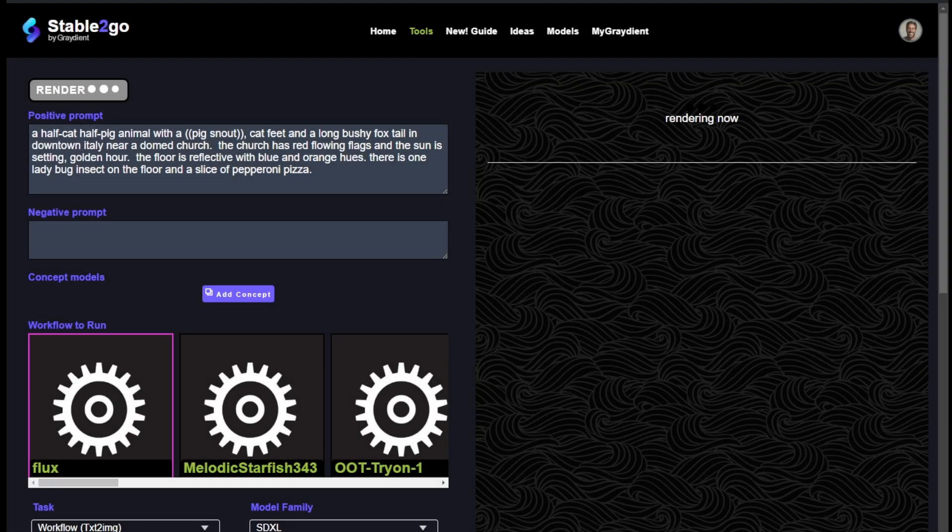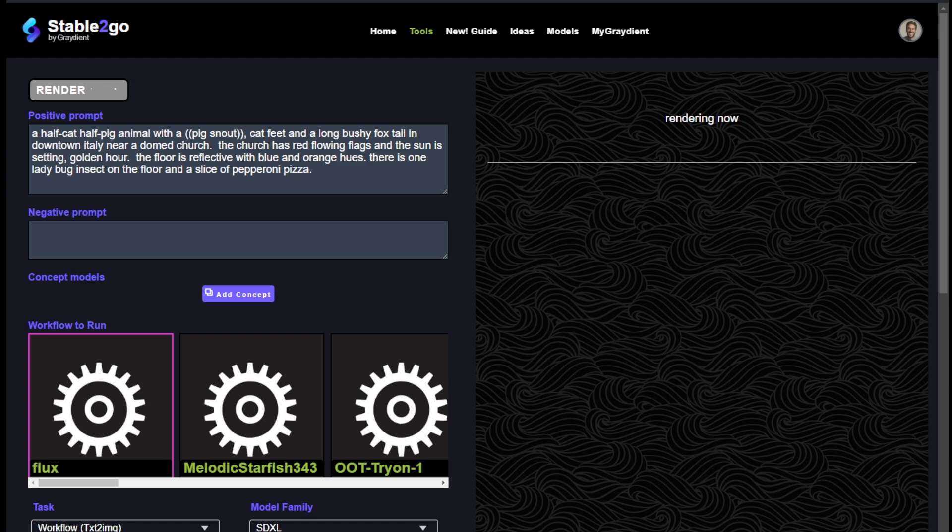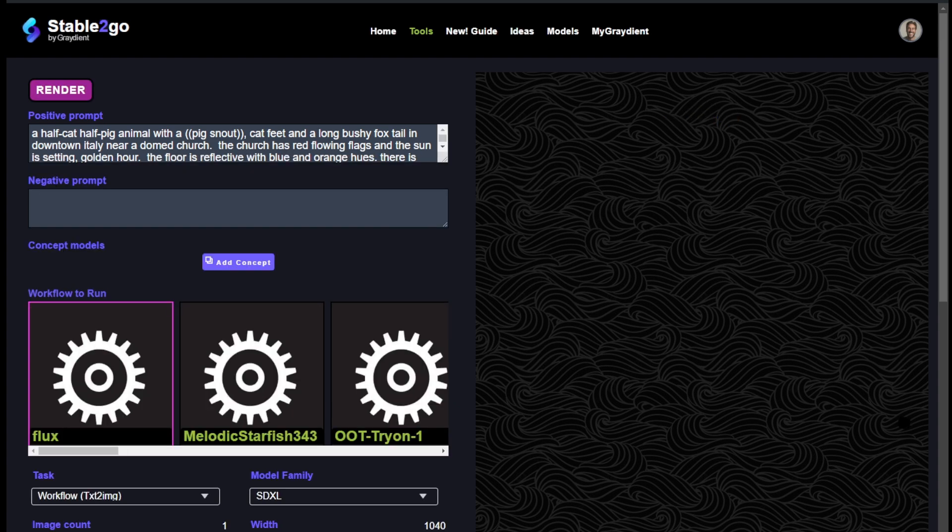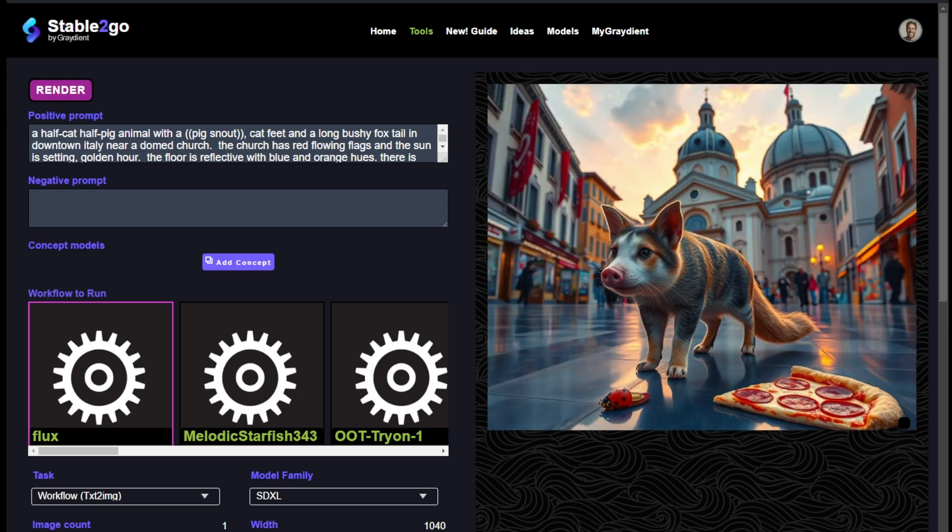Let's see what this model can do. I wrote half cat half pig animal with a pig snout - I put pig snout with those parentheses to give it more emphasis, that's how you boost your positive prompt. This animal is going to have cat feet, long bushy foxtail, and it's in downtown Italy near a domed church. The church has red flowing flags, the sun is setting at golden hour, and the floor is reflective. Oh it's coming in. That is exactly what I asked for.